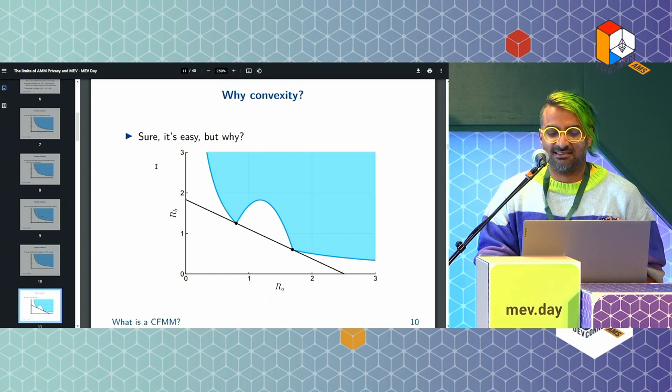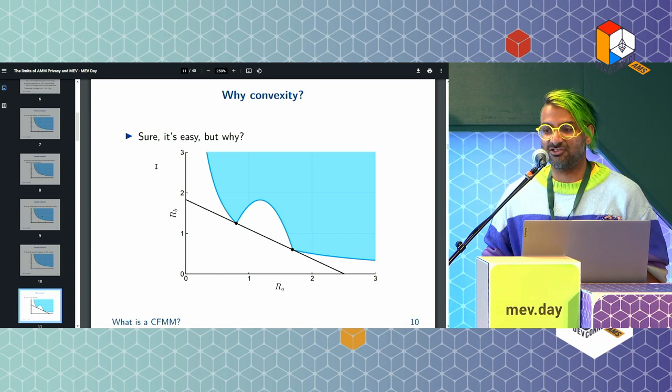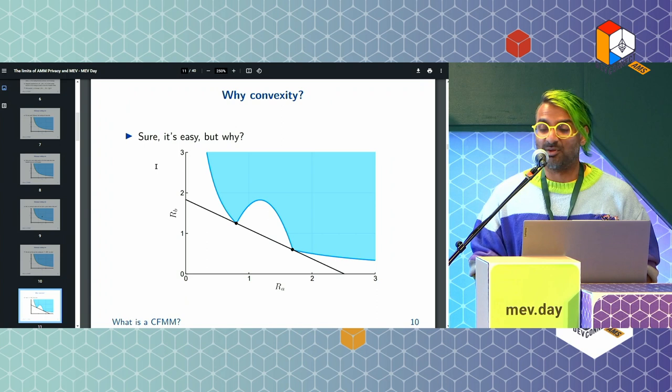You might ask: why do I need convexity? Suppose we have a non-convex trading set. Draw a supporting hyperplane that intersects two points — you get basically the same price for two different reserves. So you might as well fill it in; it might as well be flat across that region.